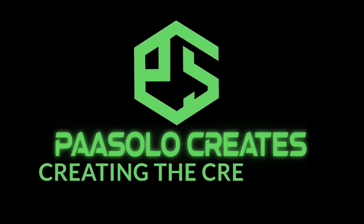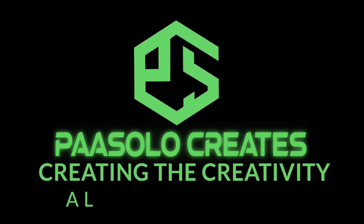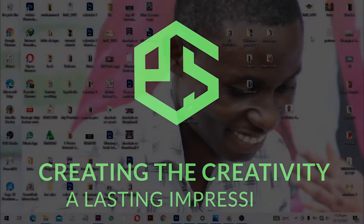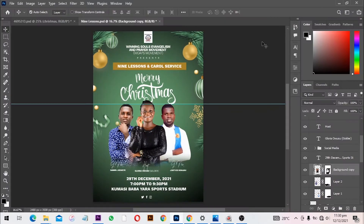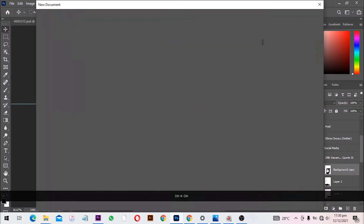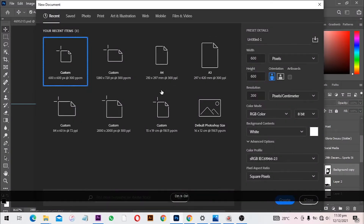Hello, awesome people! Welcome to Power Solo Creation video tutorial. In this video we are going to design a Christmas encounter service. My name is Solomon, a graphic designer. If you want to see more videos from me, please subscribe and smack the bell so that when I put up a new video you are going to get notified. Without further ado, let's jump right in.